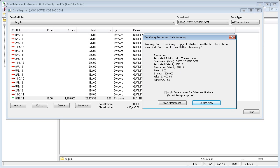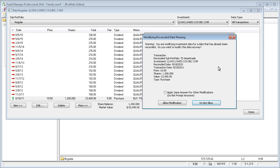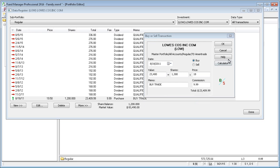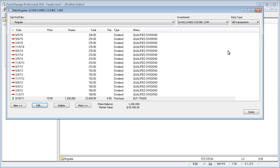It's going to say you're trying to modify some data with a date prior to your last reconciled date. Are you sure you want to do it? You can allow it if you really intend to do this. Typically, you wouldn't want to modify data that's already been reconciled. So we'll just say do not allow and cancel out of this for now.